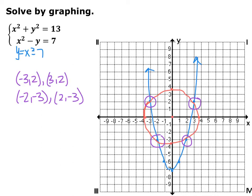The blue is the parabola shifted down 7, and the red is the circle with center at the origin and radius of square root of 13. We find that we have four intersection points: (−3, 2), (3, 2), (2, −3), and (−2, −3). So all four of those are your solutions.